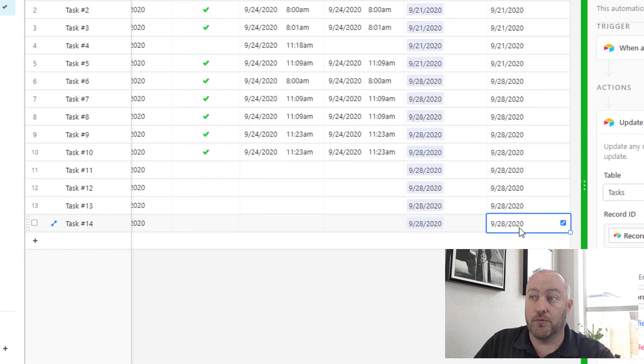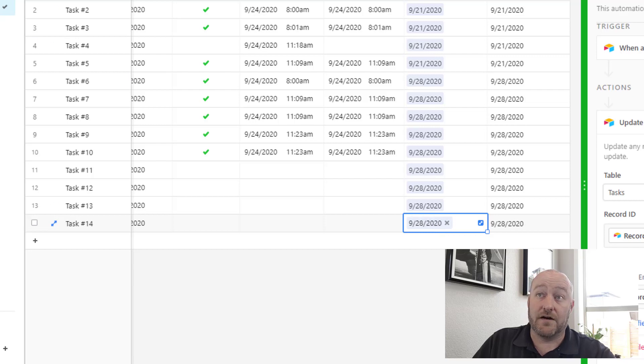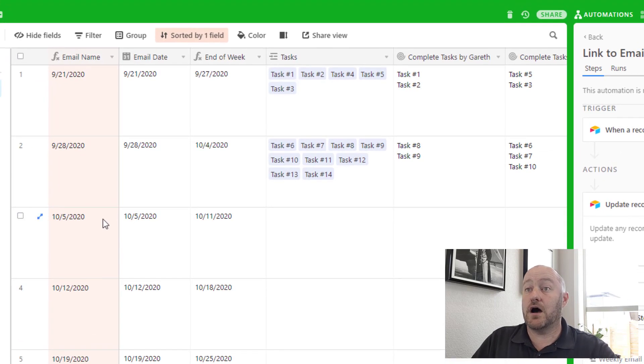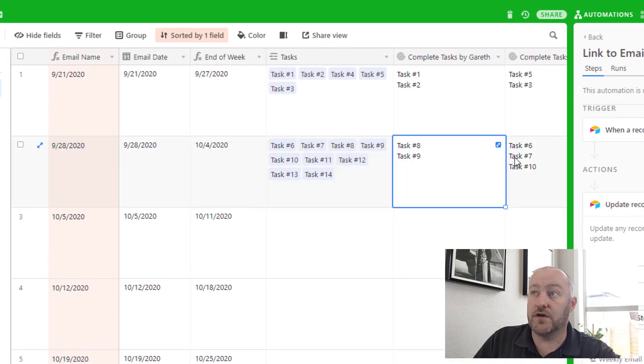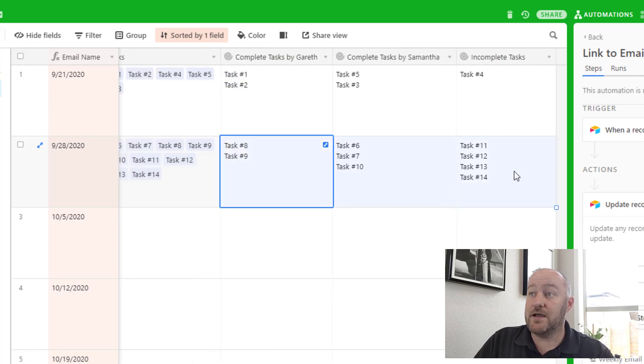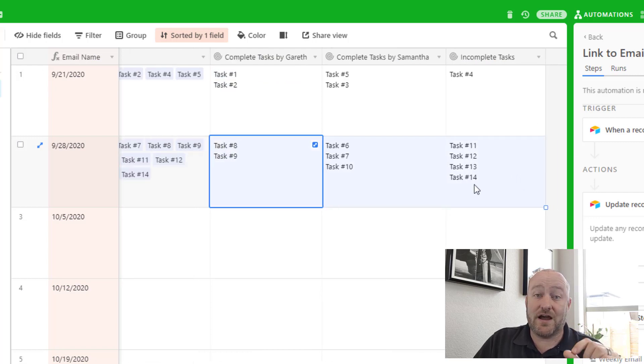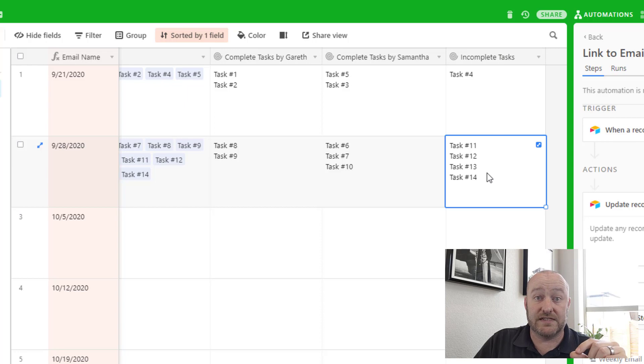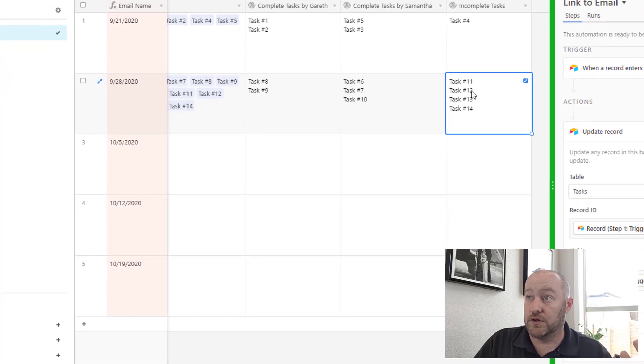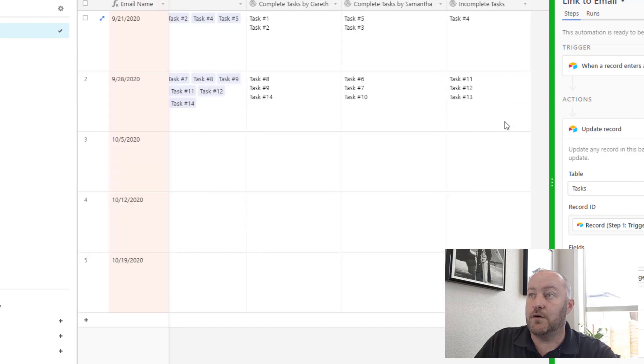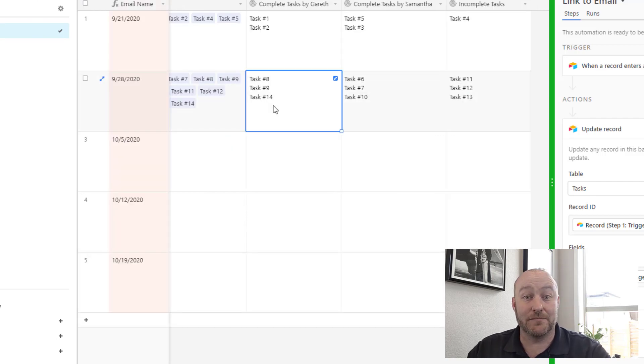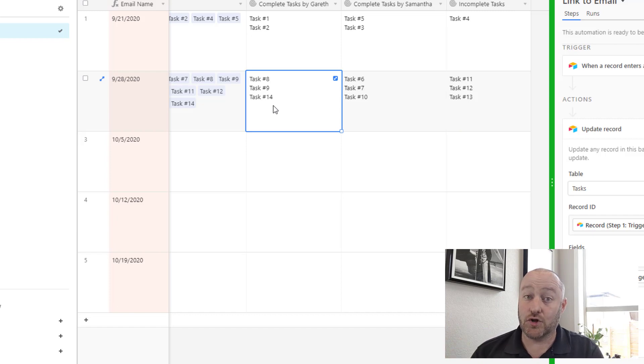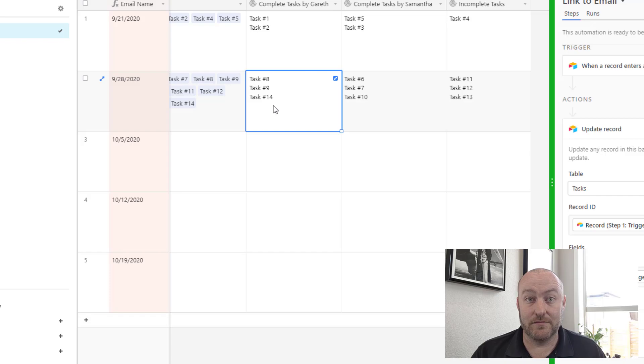Of course, then that information gets automatically summarized here on the summary tables. So now that new task, task 14, is an incomplete task that's rolling up here. And of course, as the task is completed, then we will see it move from incomplete tasks over to tasks completed. And it will now be included in that information in the corresponding weekly email.